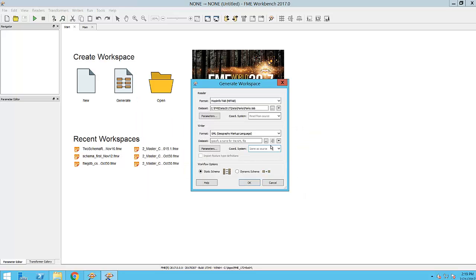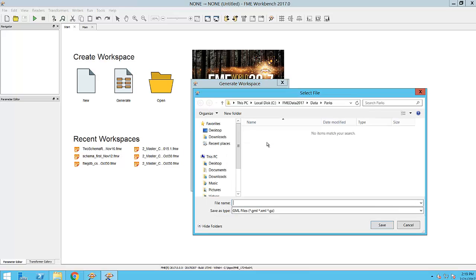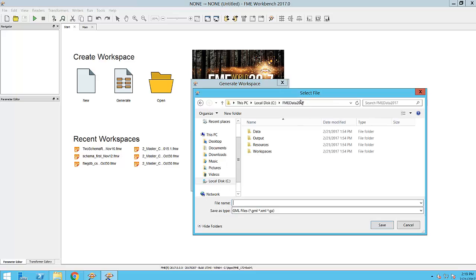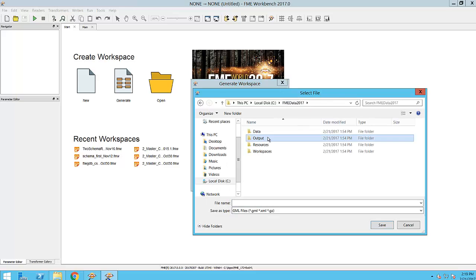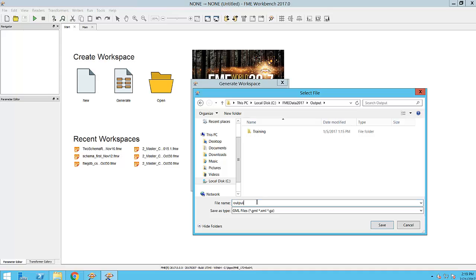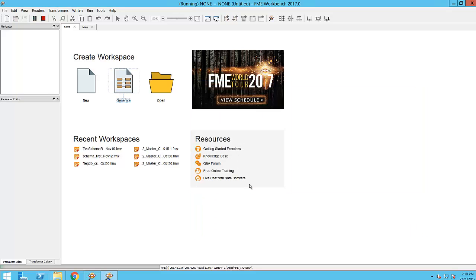Now, I can browse to an output folder and set the name of the file to write. I'm going to title this .gml file as Output. When I click OK, the workspace will be magically created.